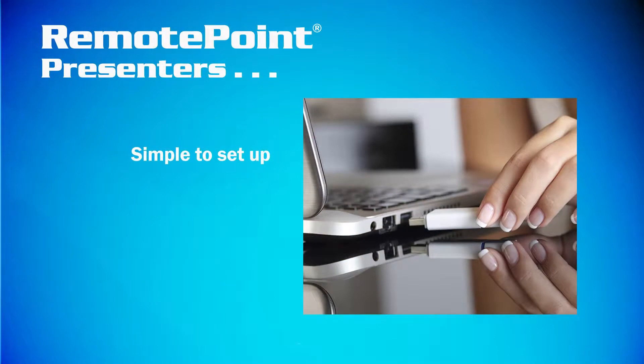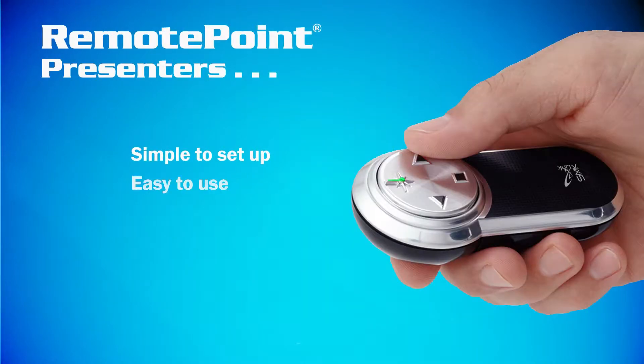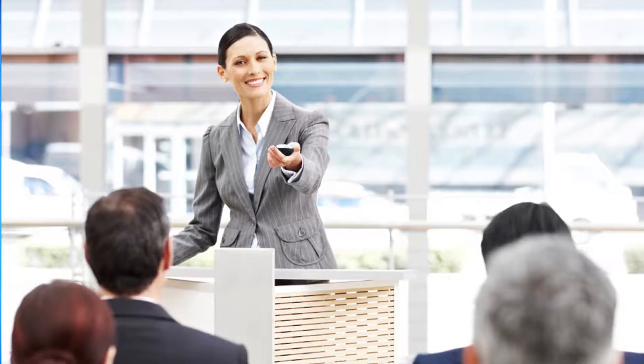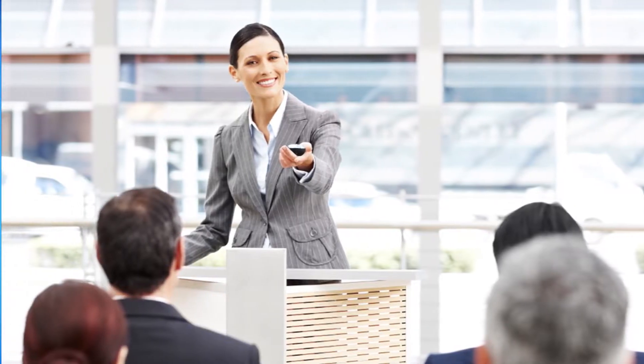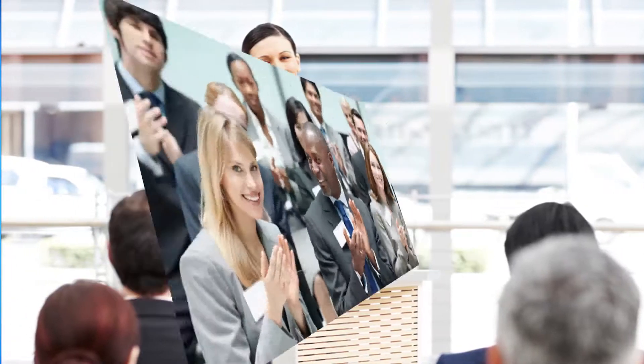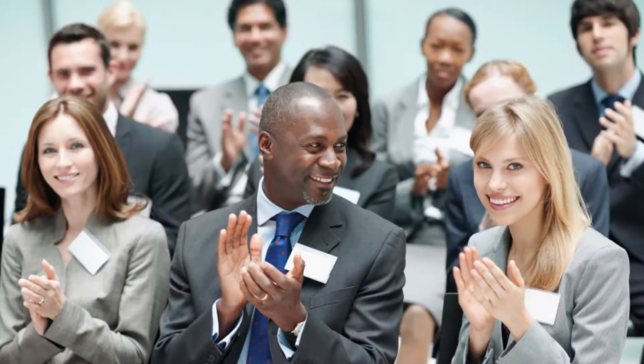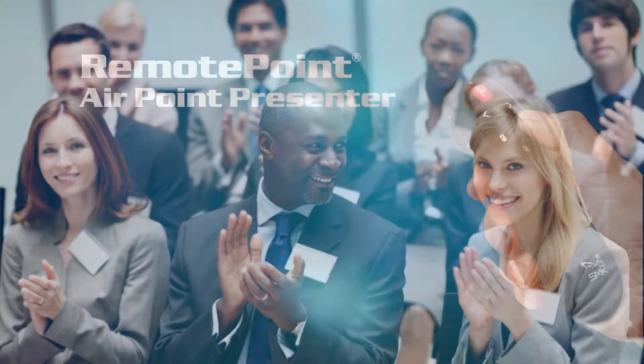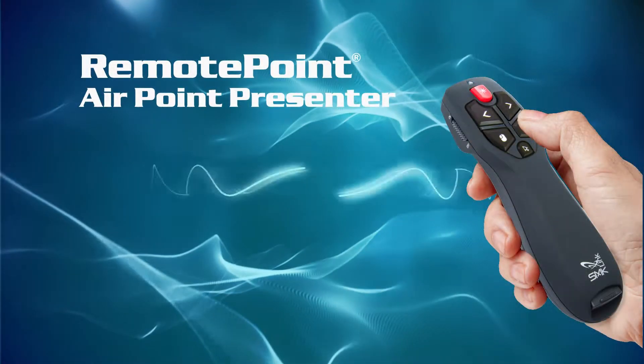Why? They're simple to set up, easy to use, powerful, and they just work every single time. Try the new AirPoint Presenter.